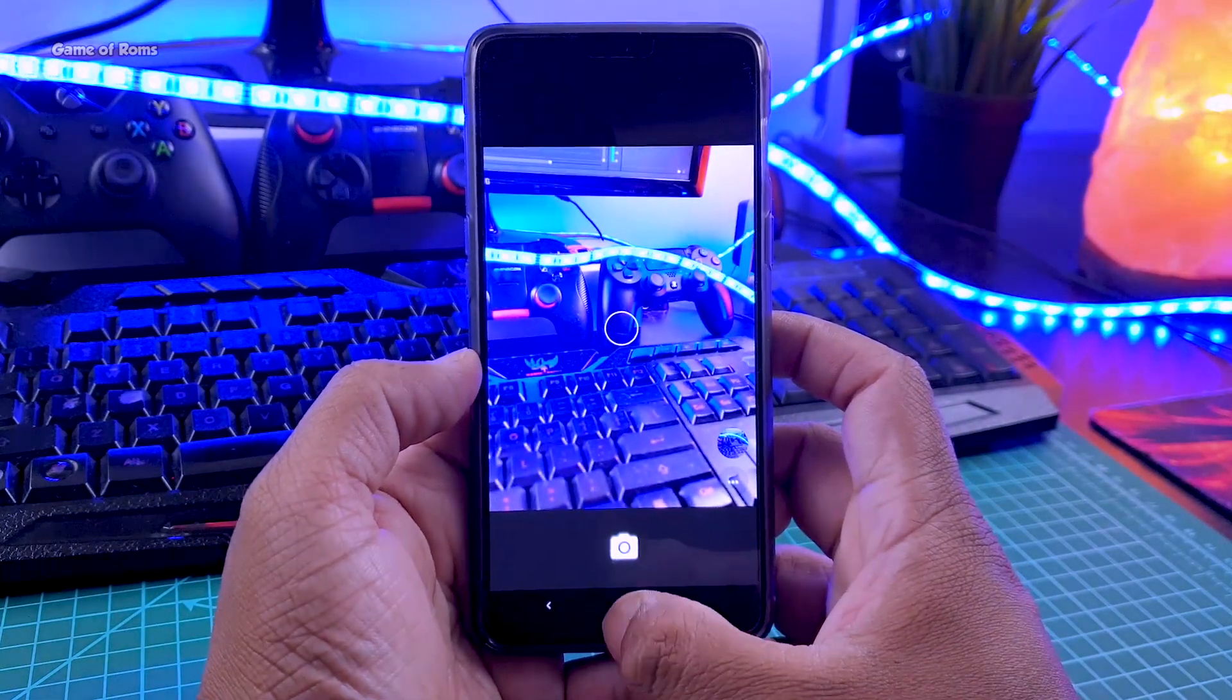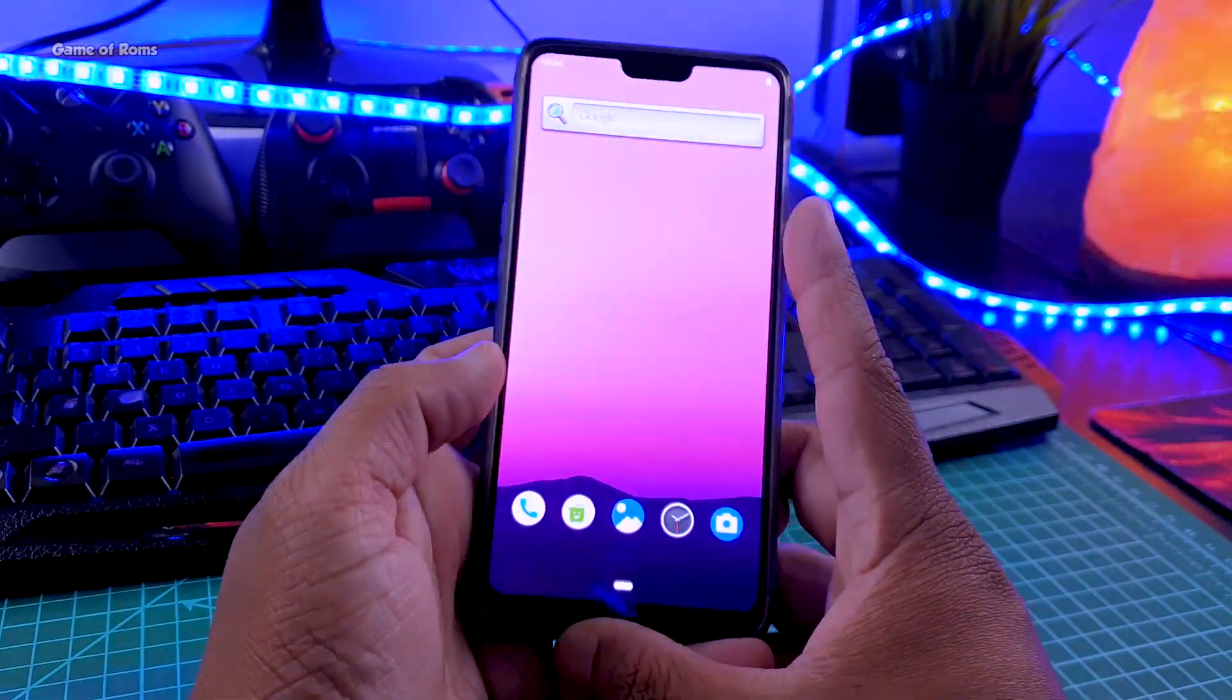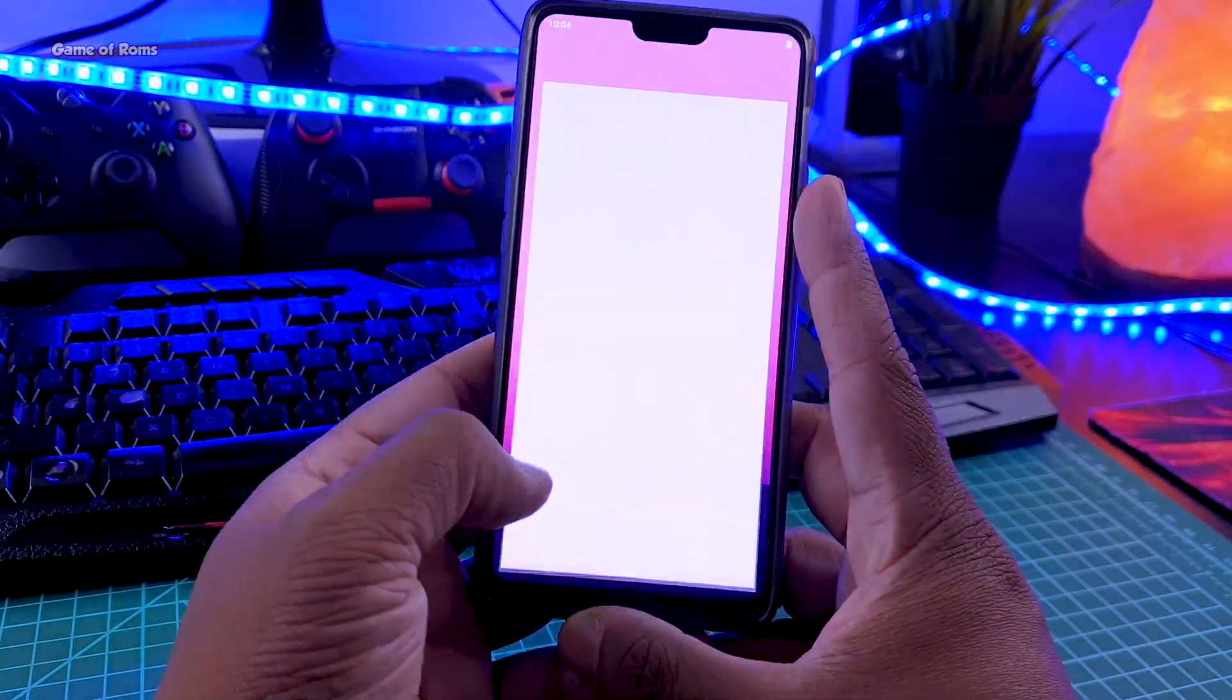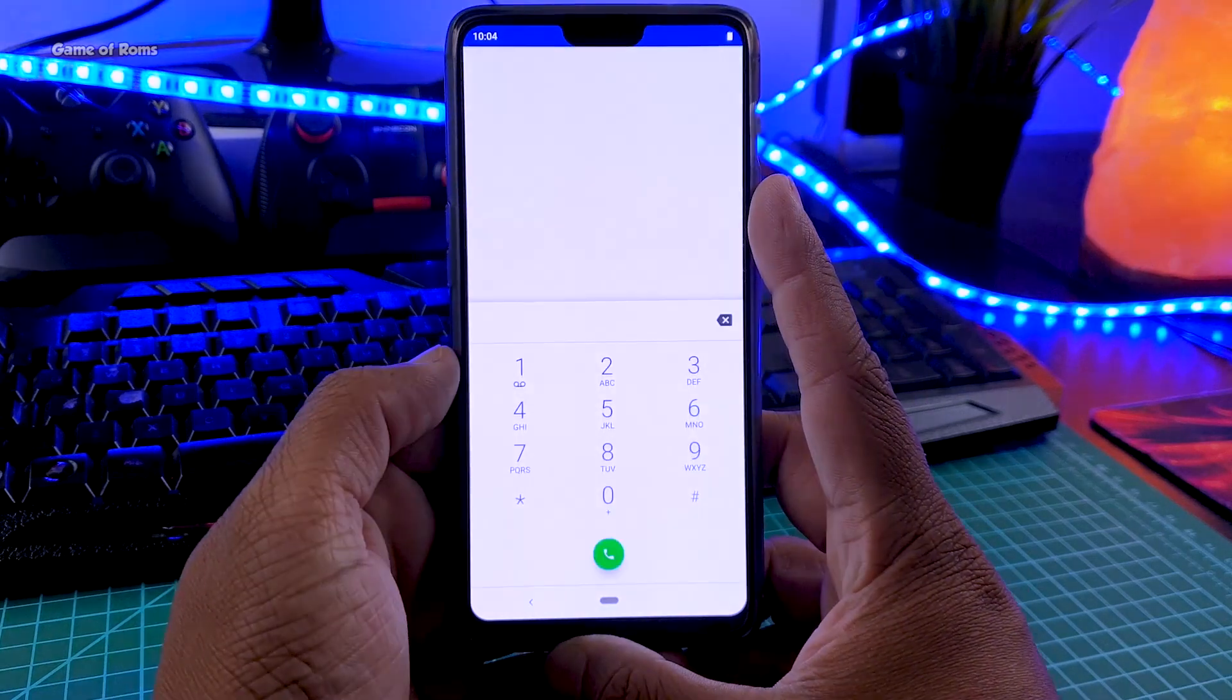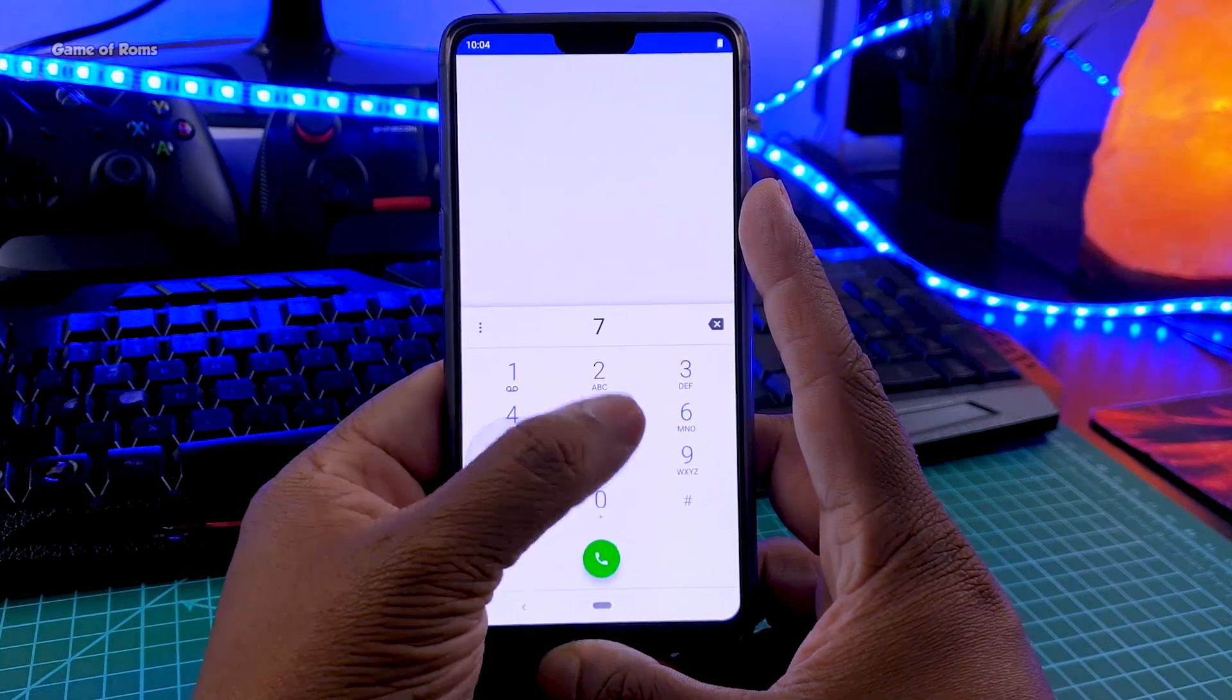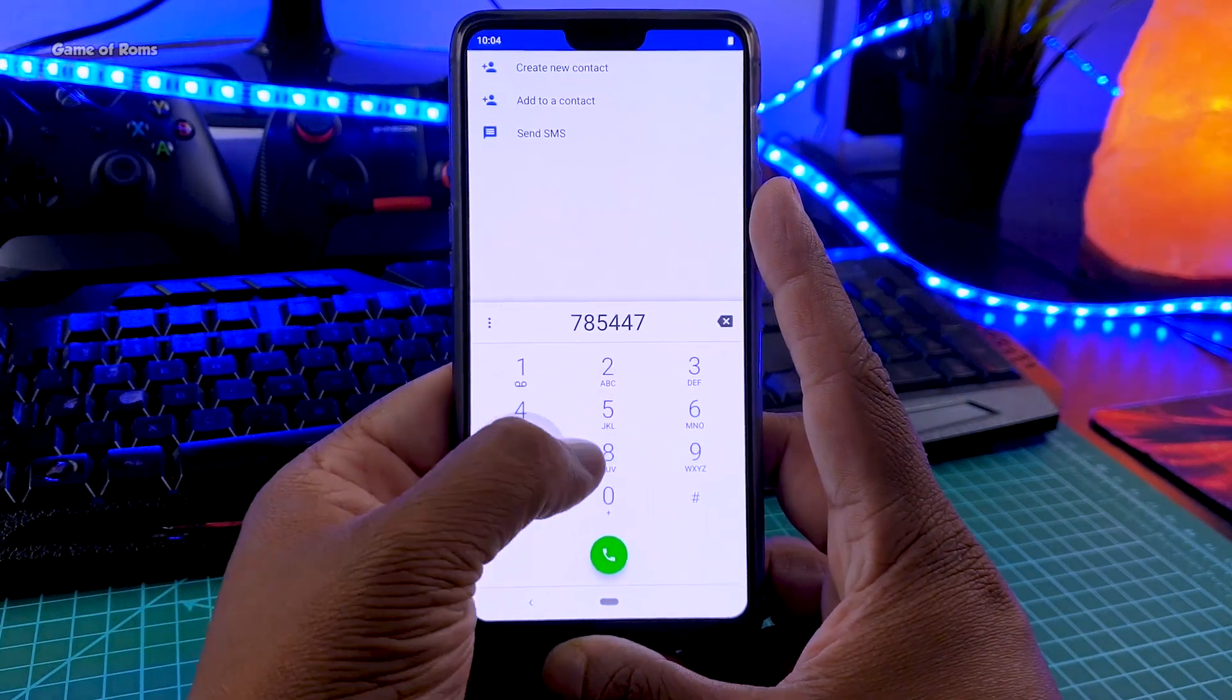Camera is working, you can take photos, dialer is working, as you can see the dialer looks same like android pi, there is nothing new here.